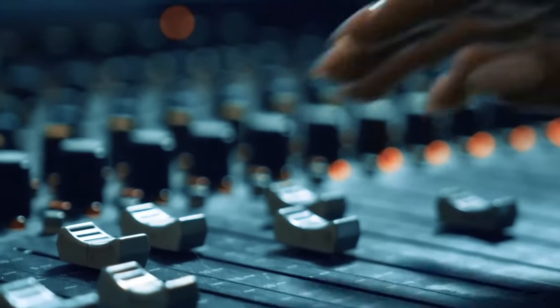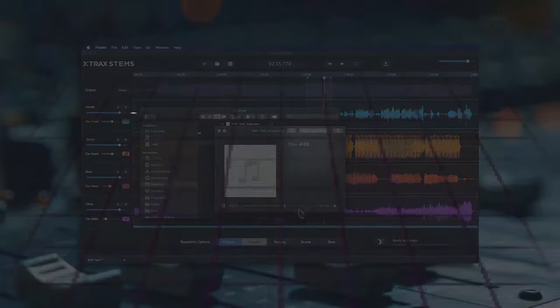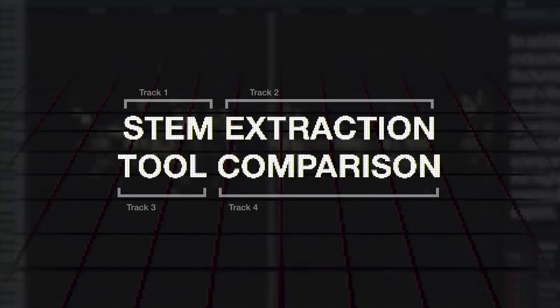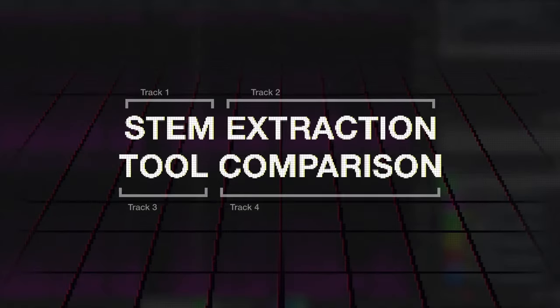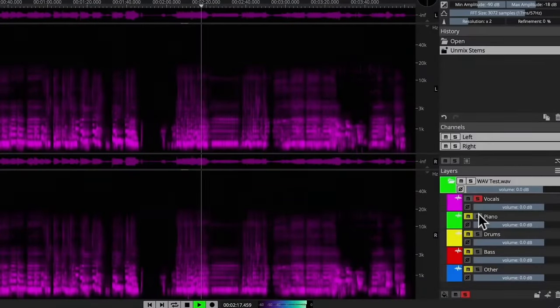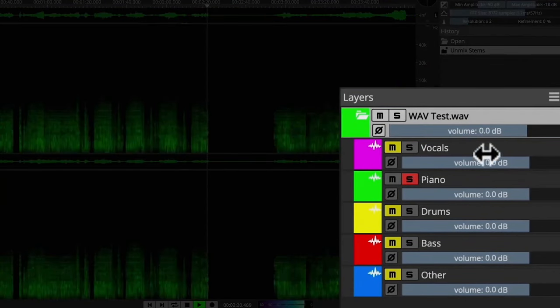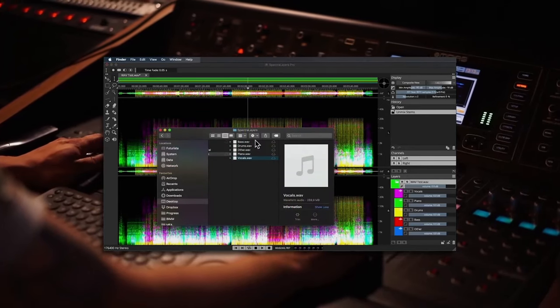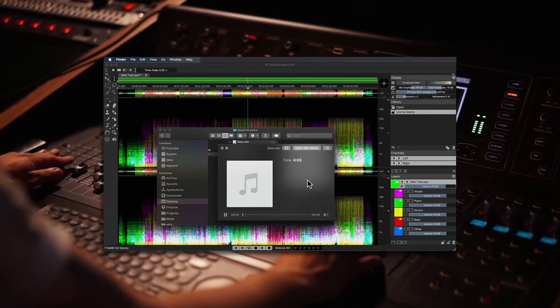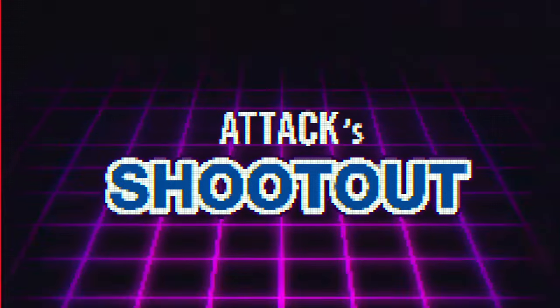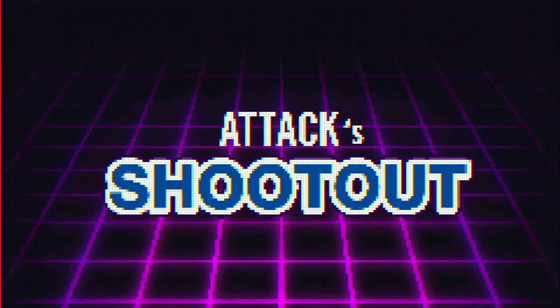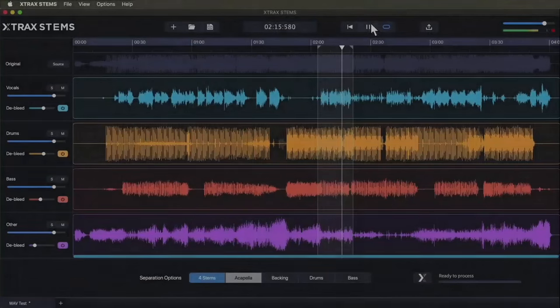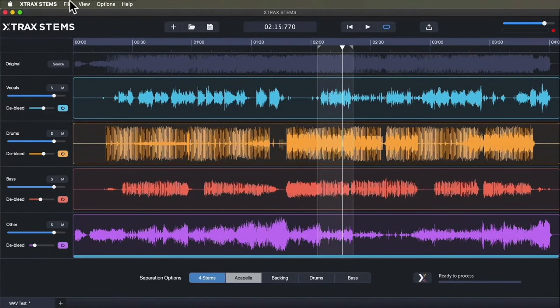Hi, today we're going to do a shootout comparison of four incredible plugins that use a combination of spectral analysis and artificial intelligence to automatically separate stem layers from finished stereo audio files. We're going to use wave files today.